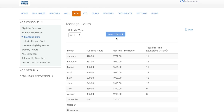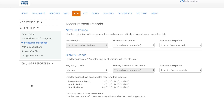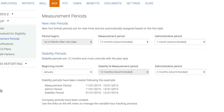Hours are imported on either a monthly or daily basis and typically come from either a payroll or time and attendance system. Before importing hours, the company needs to determine their measurement periods. Employee Navigator uses the look-back measurement method to determine if your variable hour employees have worked enough hours to be considered eligible. For the new hire period, we are recommending a 12-month measurement period with a one-month administrative period. However, this can be modified in certain scenarios.